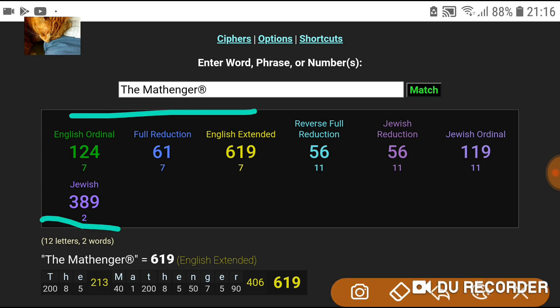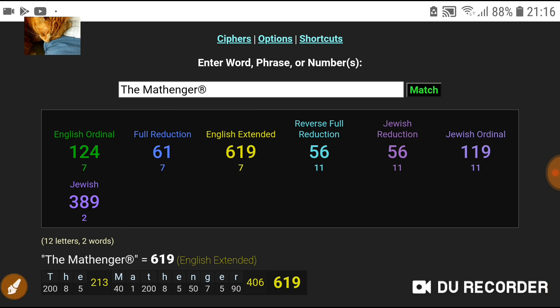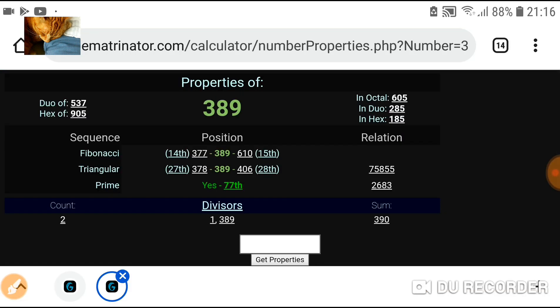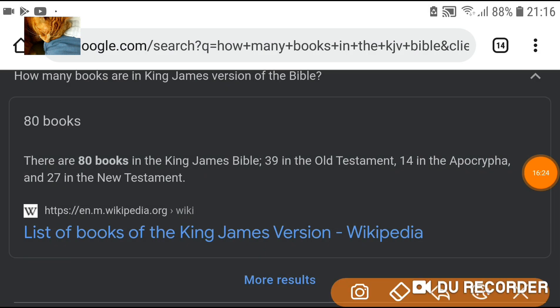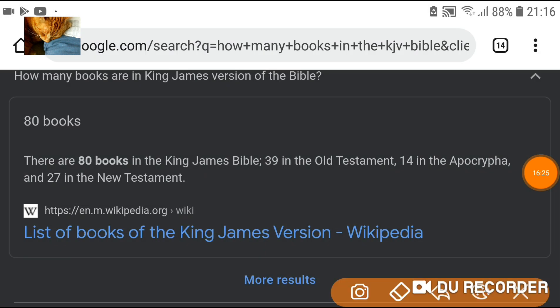The mathinger in Jewish — I just want to show this one again. We showed it was the 77th prime. 7 plus 7 is 14 — 14 is a really important number. That's how many books were removed from the King James version of the Bible: 14. Talking about the King James version — kings and queens.